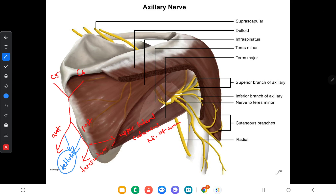In this picture you can see the cutaneous branches which arise from the axillary nerve. Here is the nerve to the teres minor muscle, and these are the branches to the deltoid muscle.